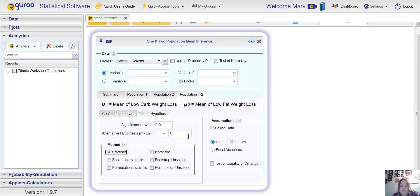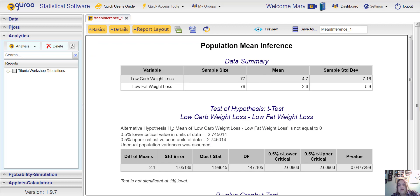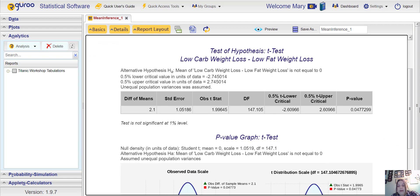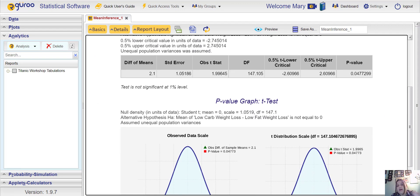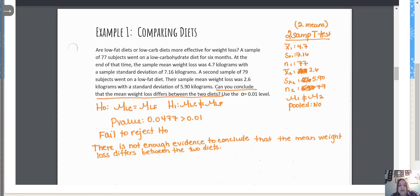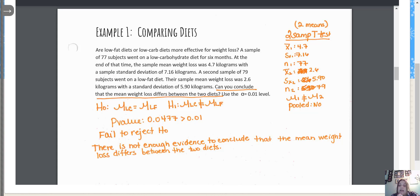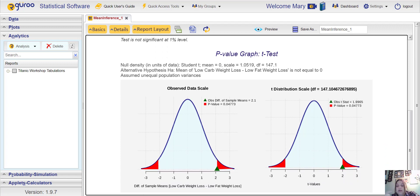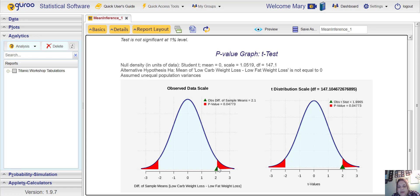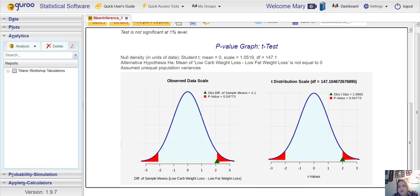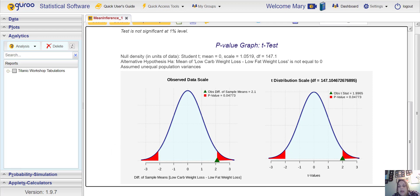That's basically it. Then we hit our preview button. You can see a data summary, but basically what we're looking for is our p-value over here on the right. P-value is 0.0477299. That's the same thing that we got here. That is greater than 0.01, so we fail to reject. That means there's not enough evidence to conclude that the mean weight loss differs between the two diets. We can see it was a two-tailed test and the shaded region is bigger than 0.01.